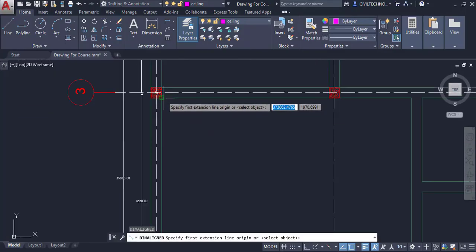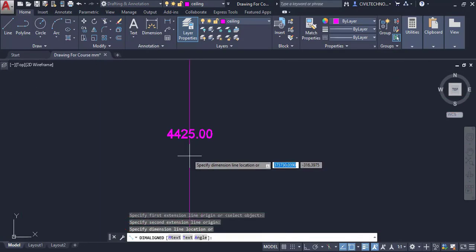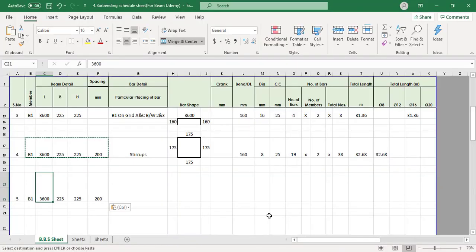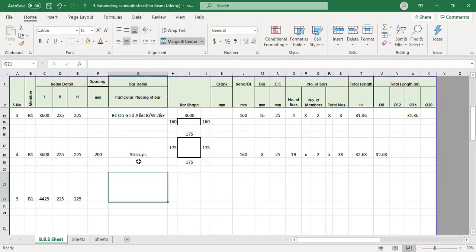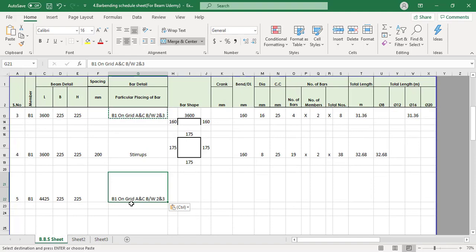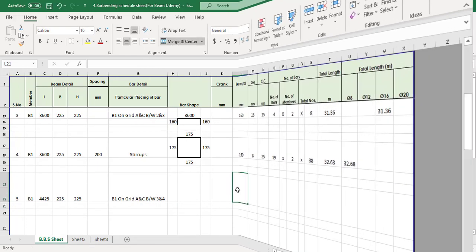We will find out bar bending schedule for footing, BBS for columns, bar bending schedule for beams, bar bending schedule for stairs and bar bending schedule for slab.